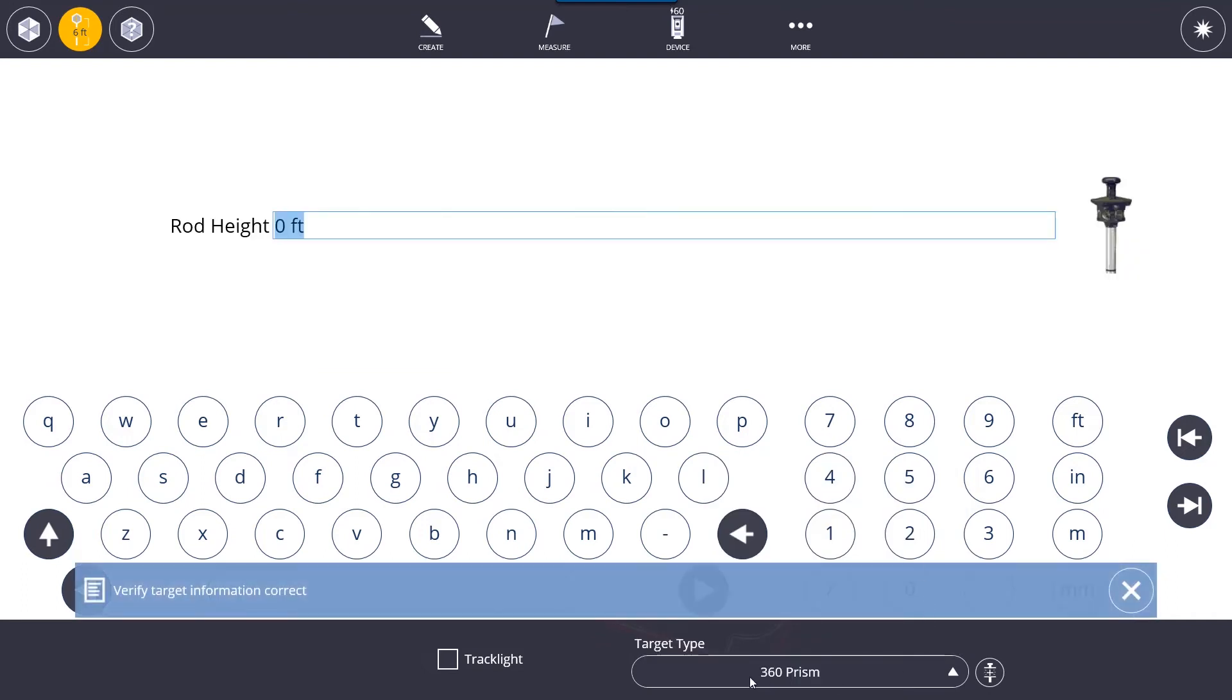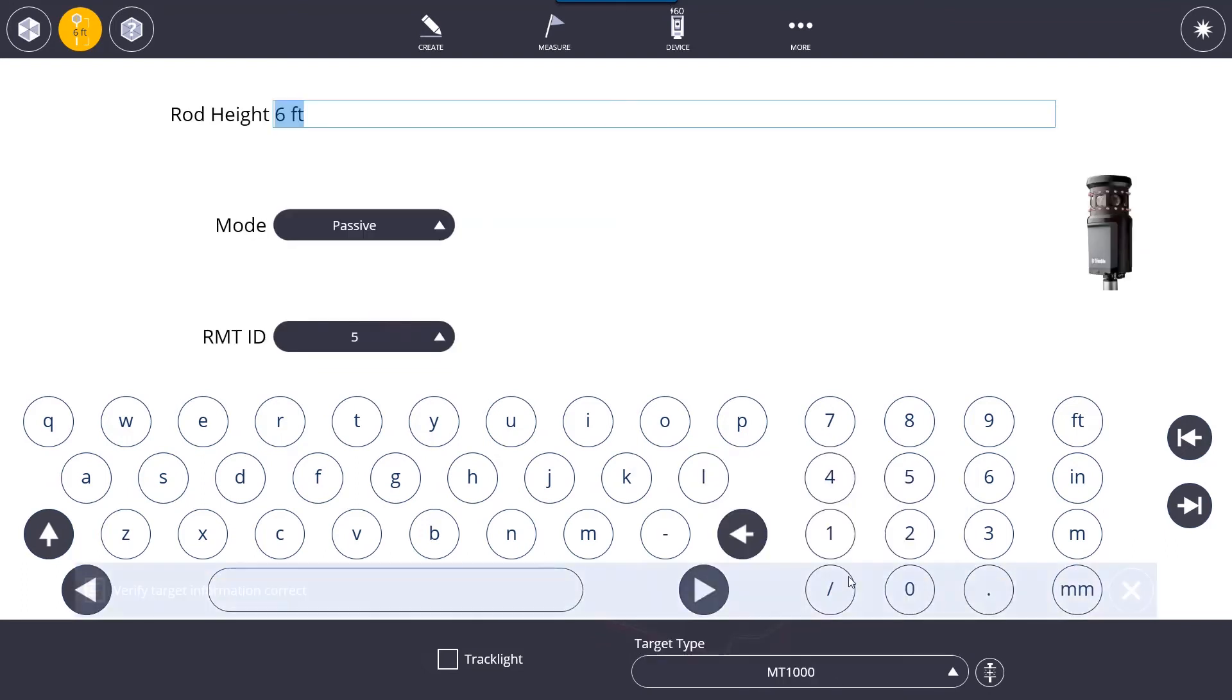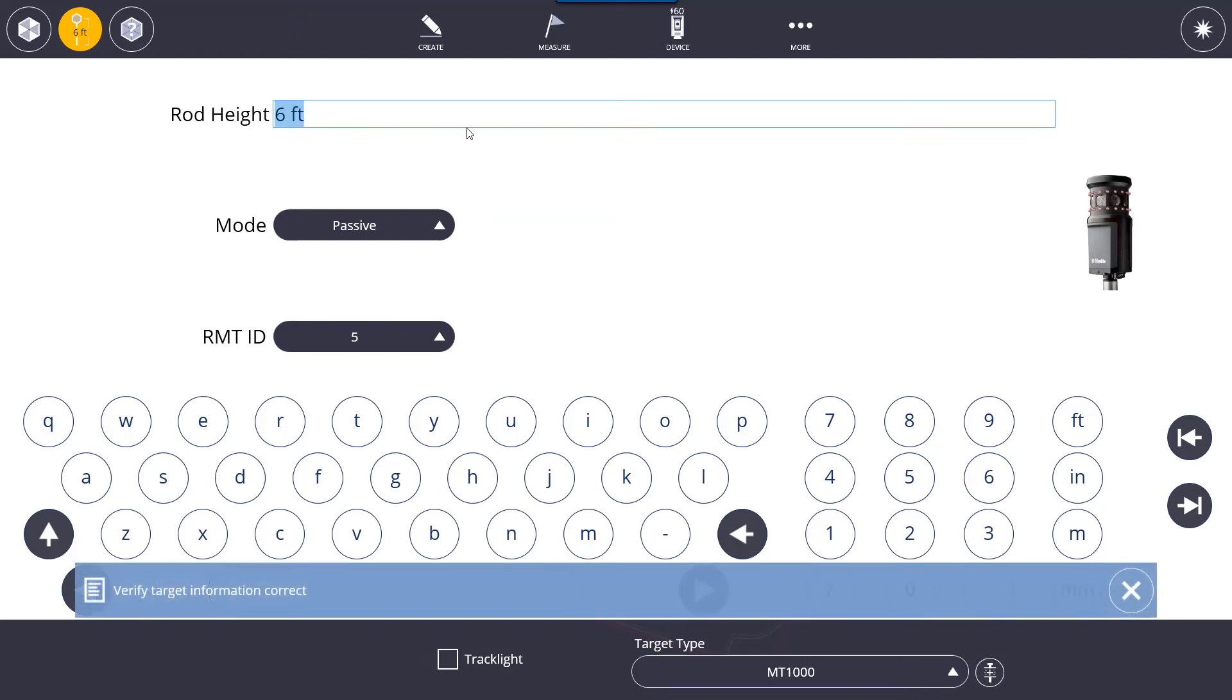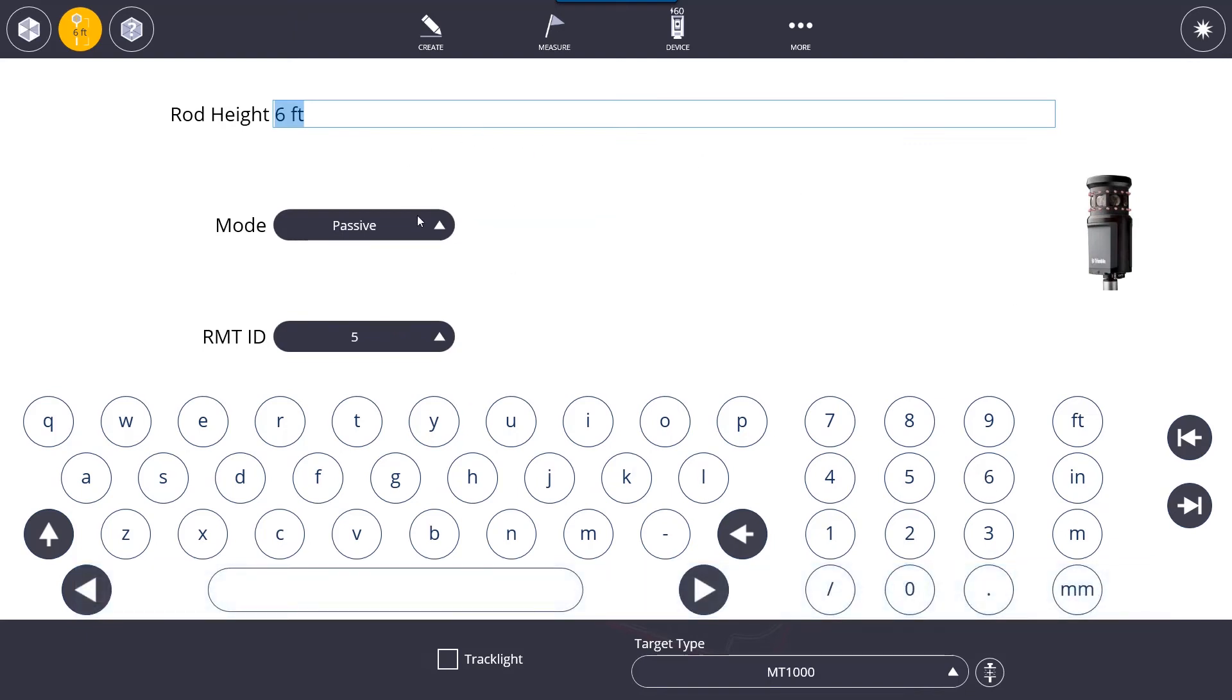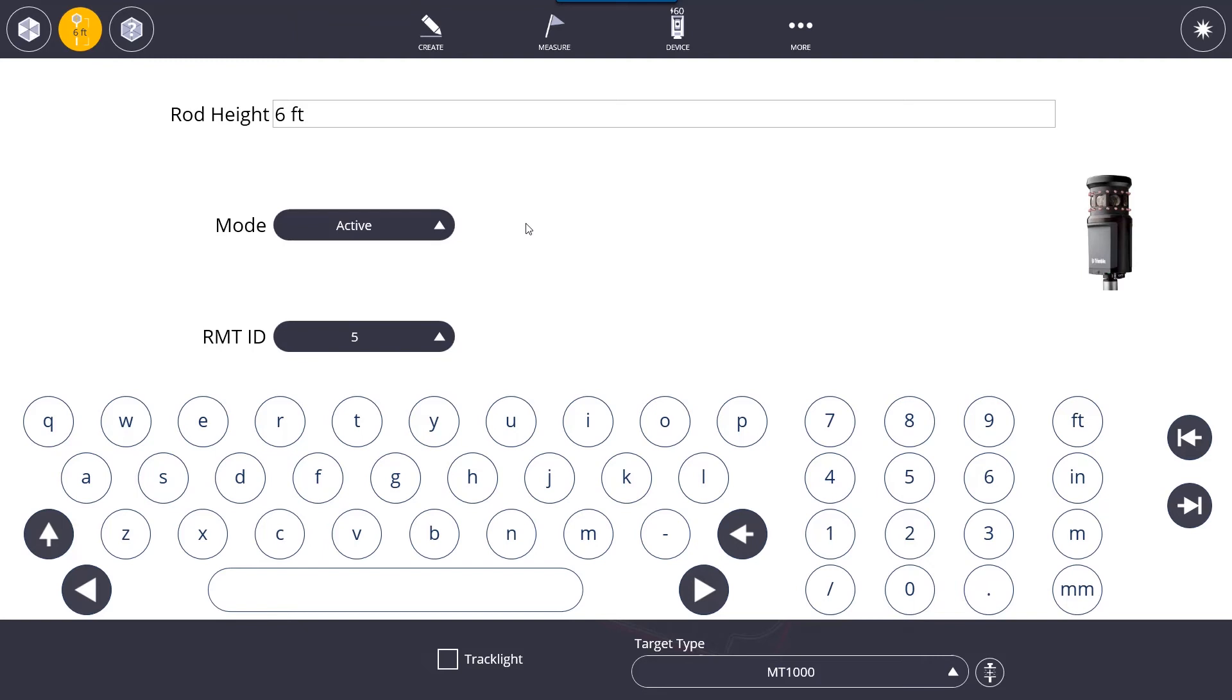The most widely used is the 360 prism as well as the MT1000. The MT1000 is an active prism, and what that means is you can set it to an active mode where the robot will only track the MT1000 prism and it won't lock onto anything else that's reflective.